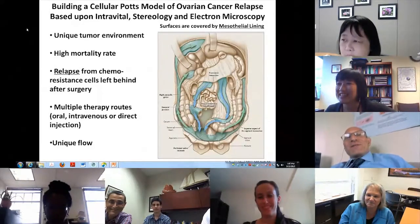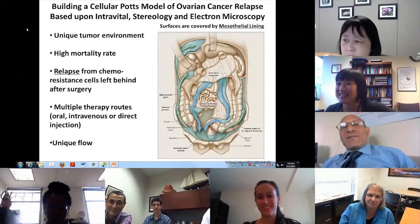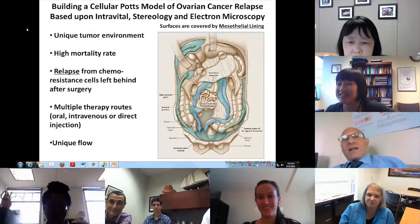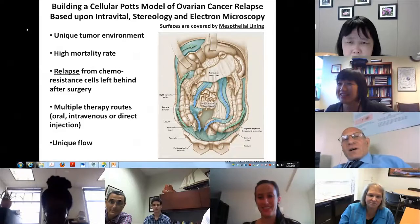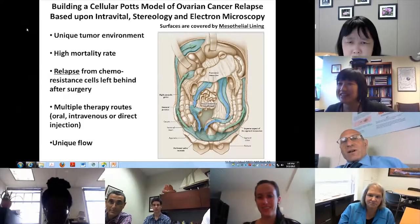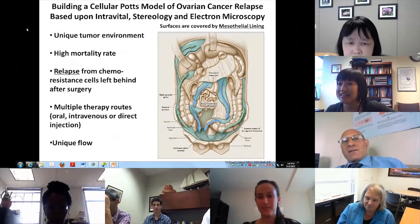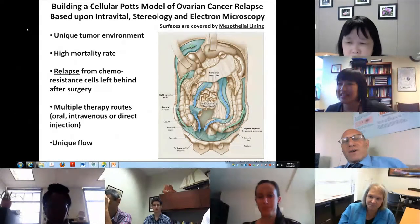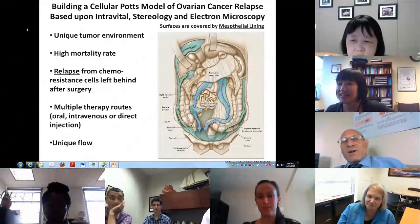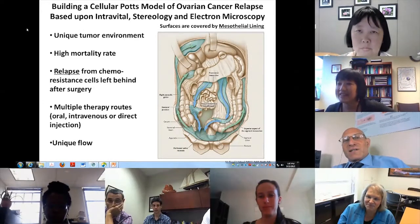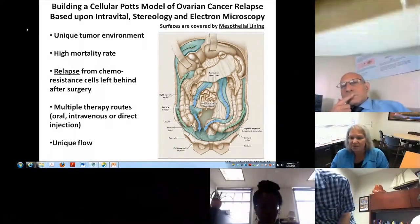Bridget will speak on topics of tumor modeling. She gave a nice talk about two years ago at the main MSN meeting, and we've certainly been looking forward to hearing the progress she's made in the period since.